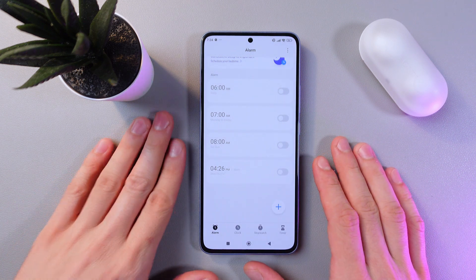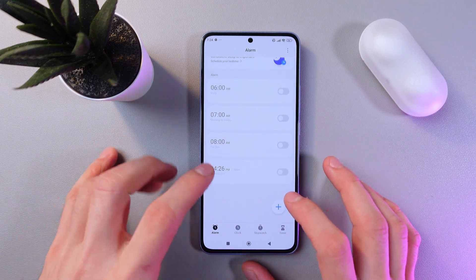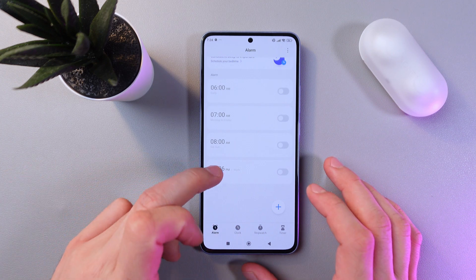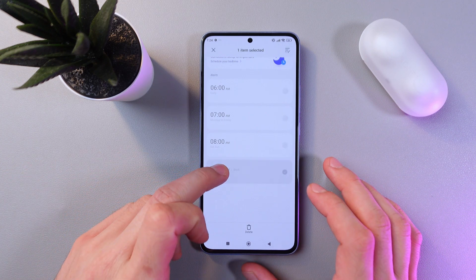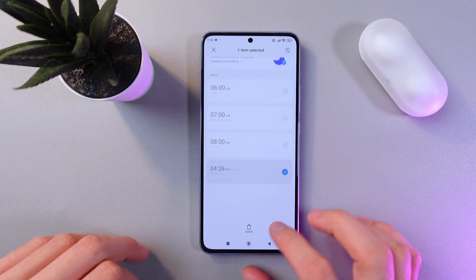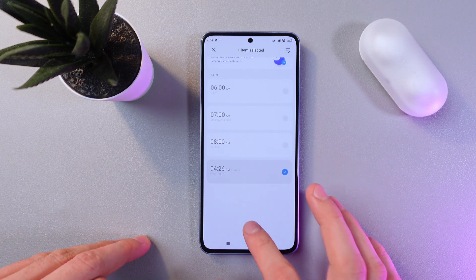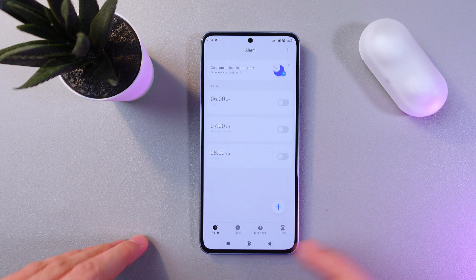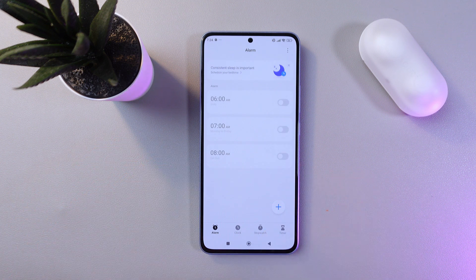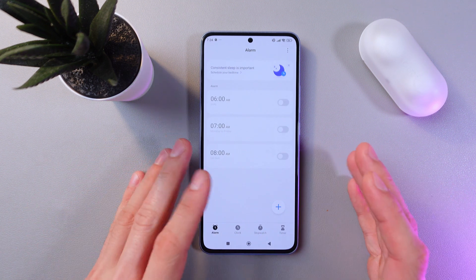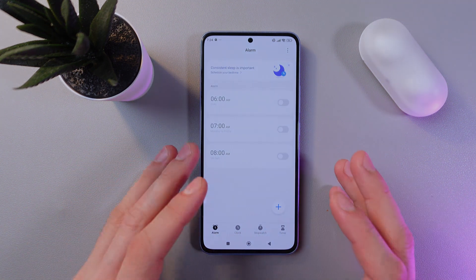If you want to delete your alarm, in the same application, give it a long hold, select it and press 'Delete'. That's it! I hope this video was helpful — thank you so much for watching and have a great day!